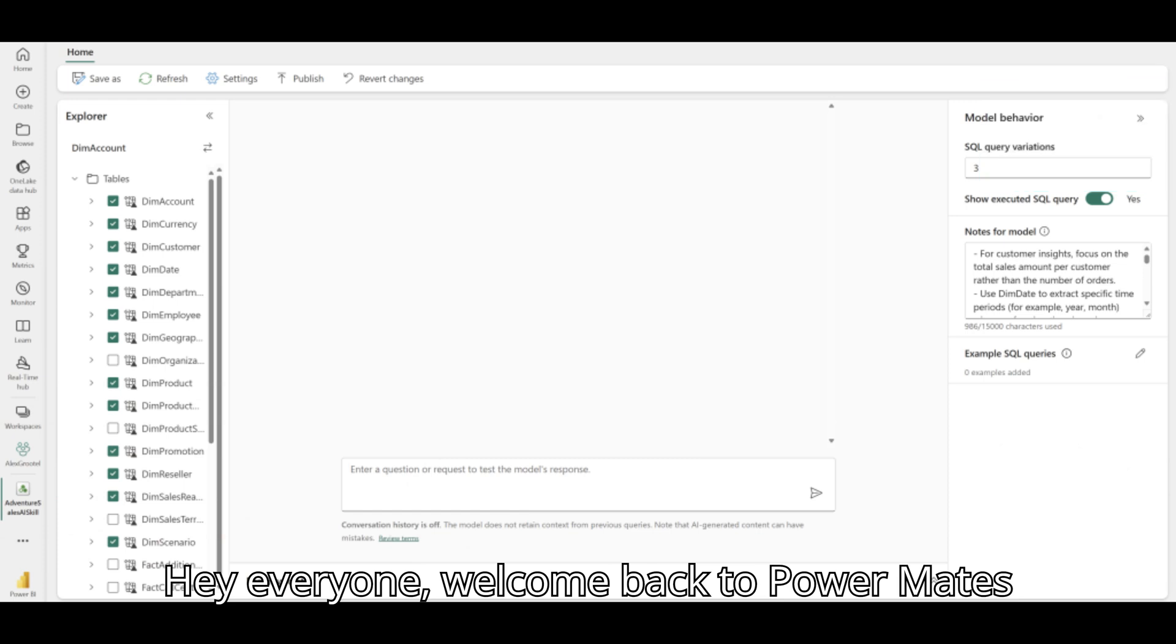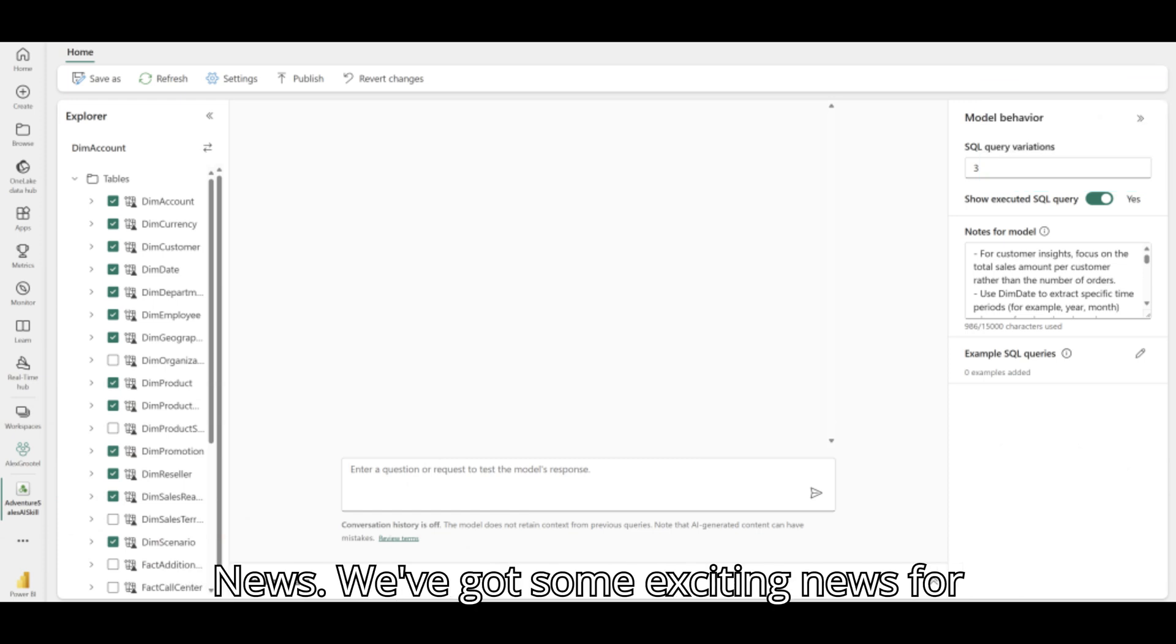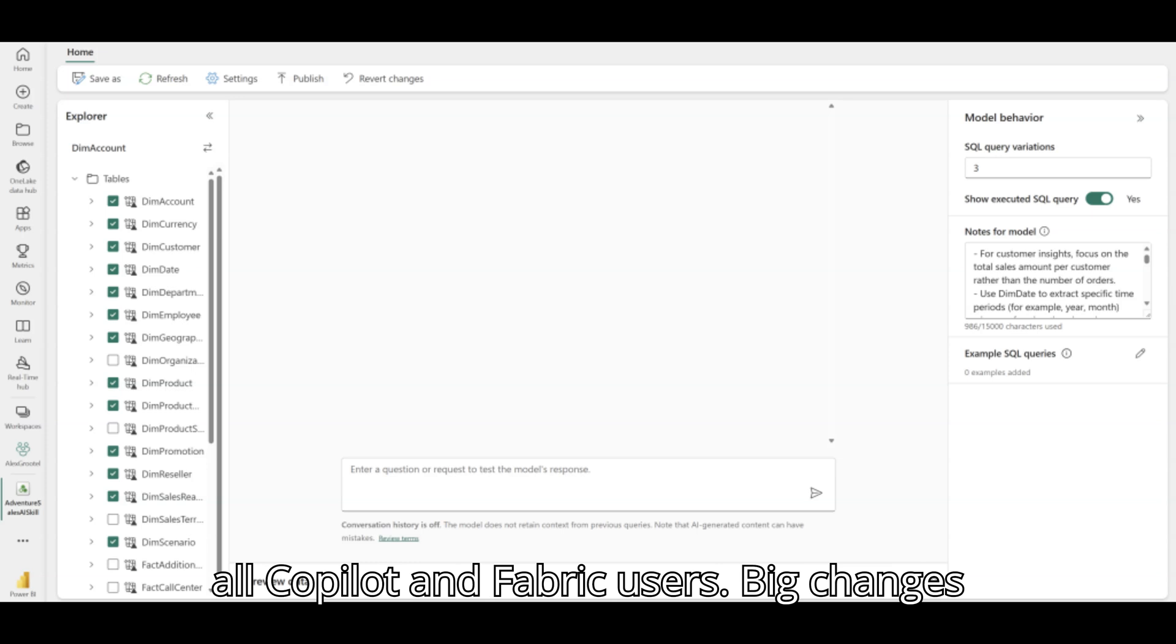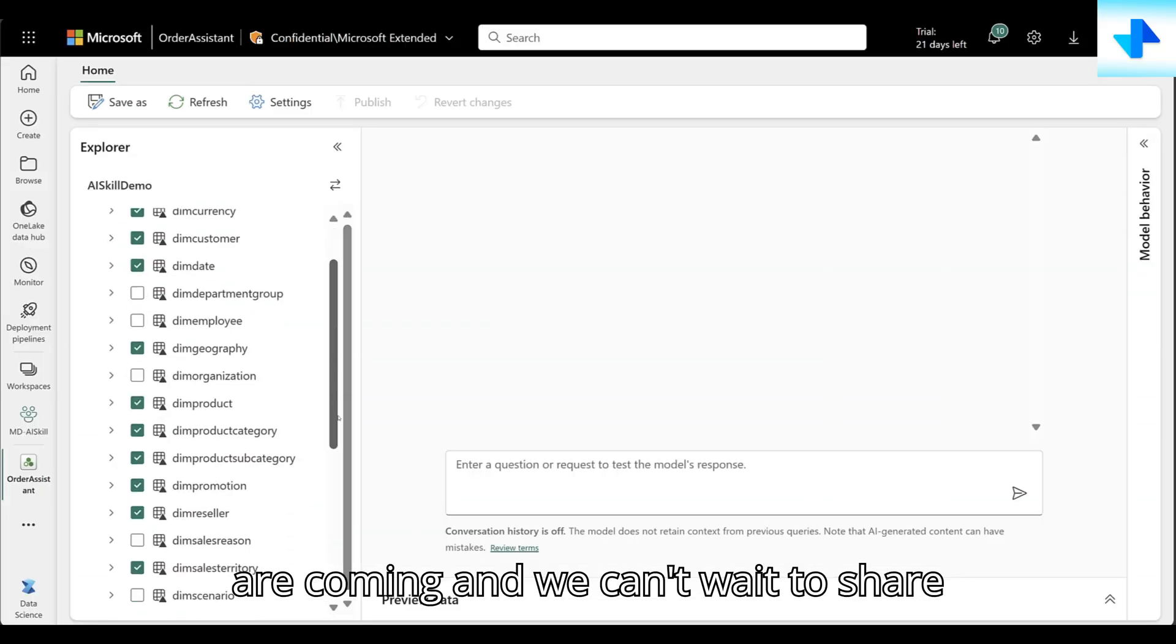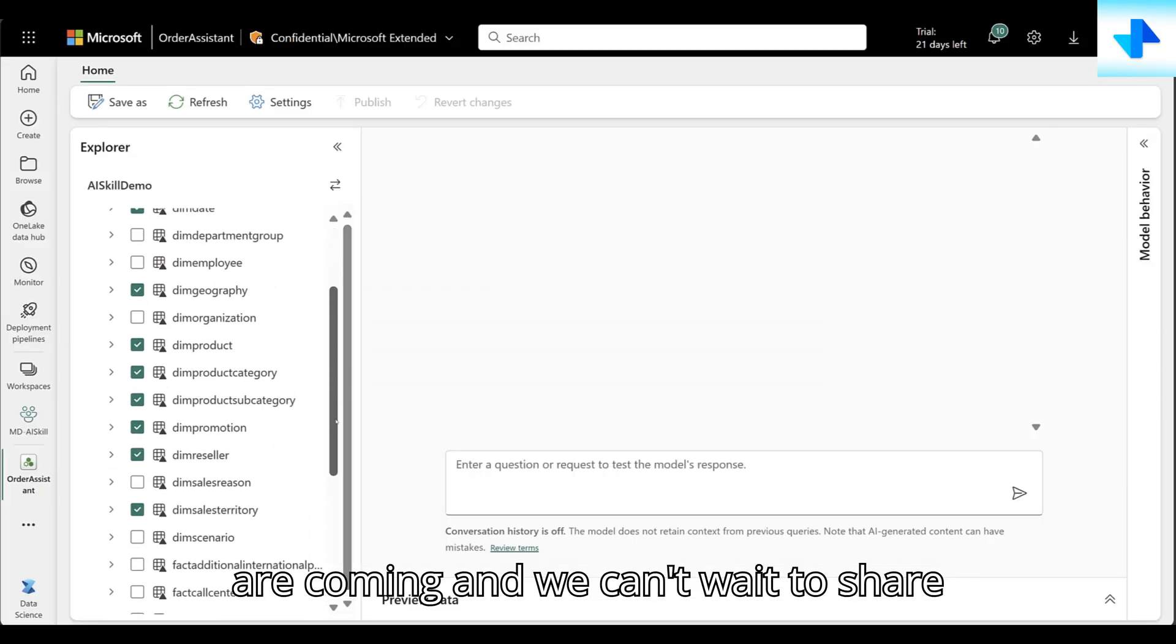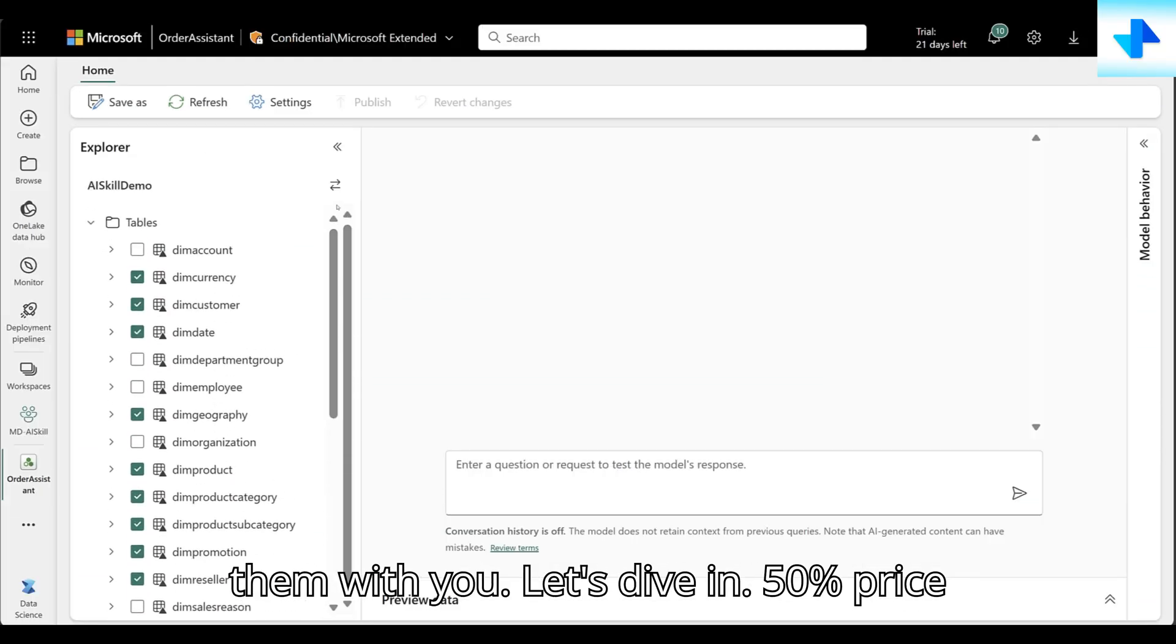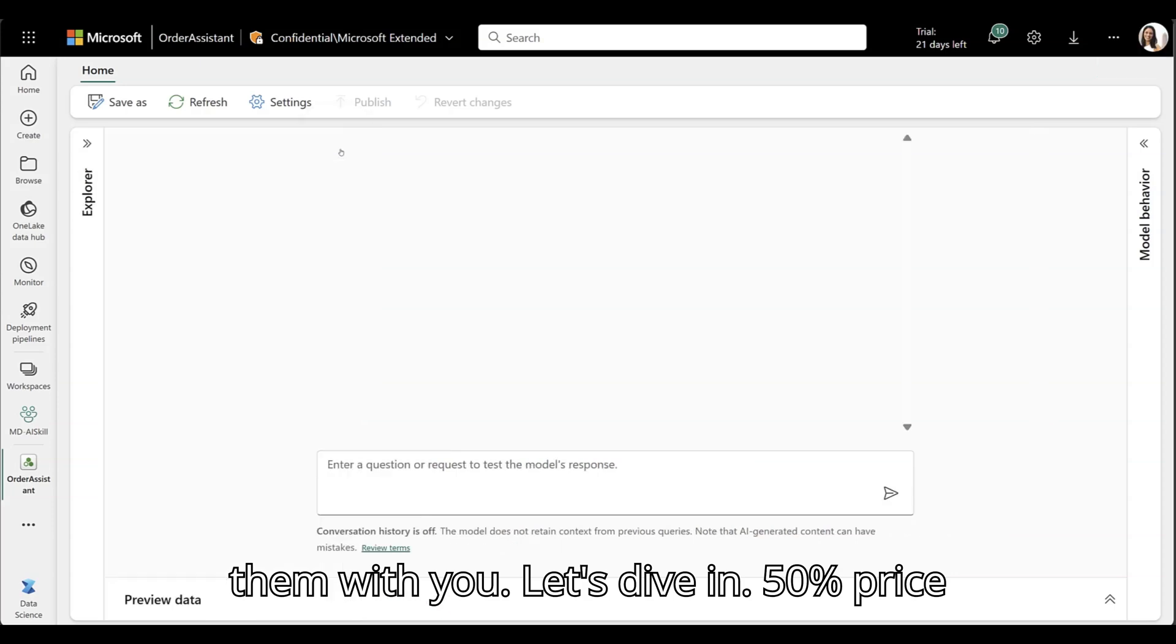Hey everyone, welcome back to PowerMates News. We've got some exciting news for all Copilot and Fabric users. Big changes are coming, and we can't wait to share them with you. Let's dive in.